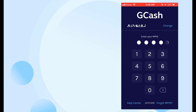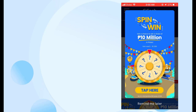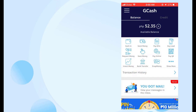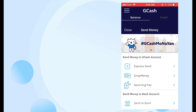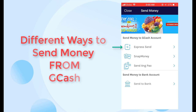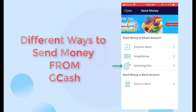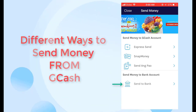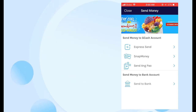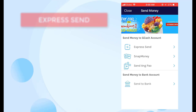The great thing about GCash is there are so many promos. Right now, all the ways to transfer money from GCash are free. So I'll click Send Money. Here, there are four options: Express Send, Snap Money, Send Ang Pao, and Send to Bank. My favorite here is Send to Bank, but Express Send, Snap Money, and Send Ang Pao are not far behind — I'll show you why.